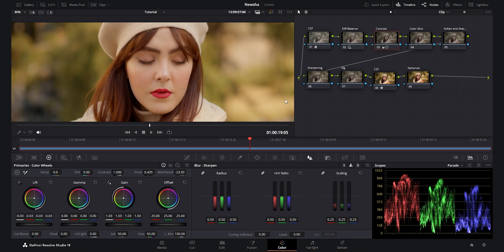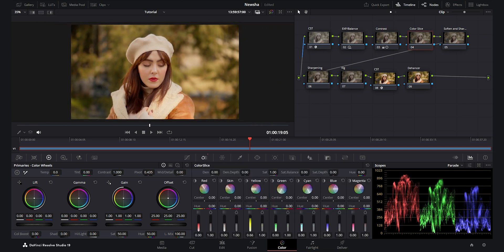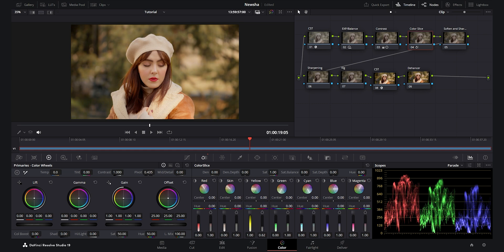Now we go to the color slice node. In the color slice section I want to play with the yellows — I decrease the luminosity of yellows and you can see how much the subject pops compared to the background. Then I decrease the saturation of the yellows, giving separation in both contrast and saturation. It's a beautiful option available in the latest version of DaVinci Resolve.